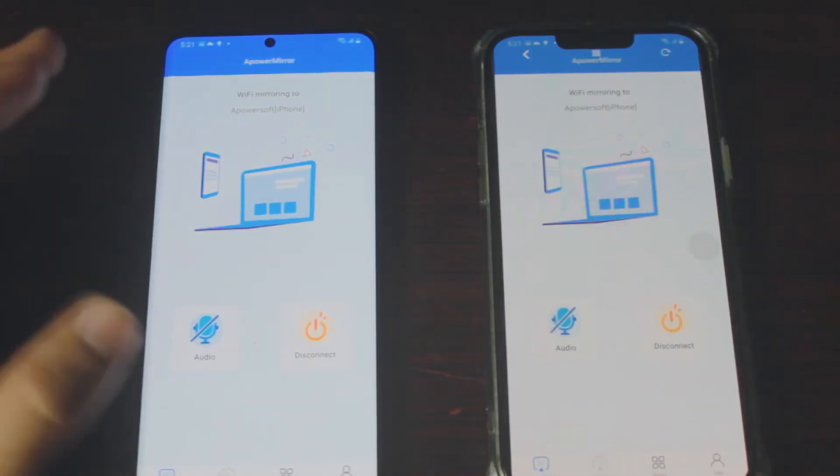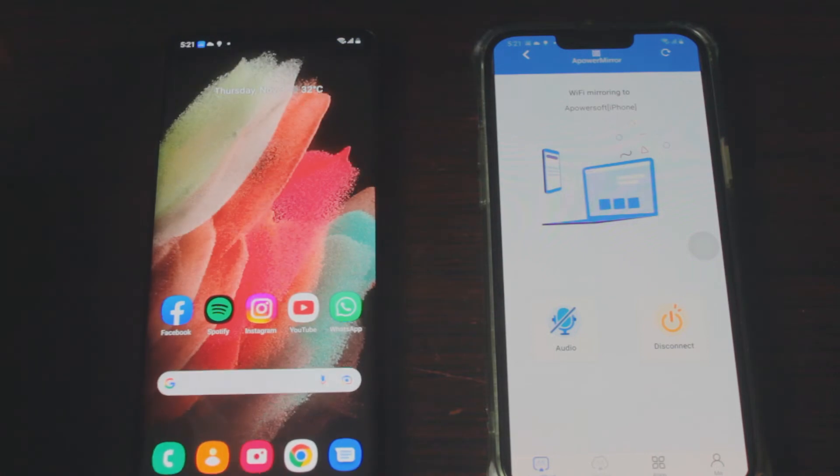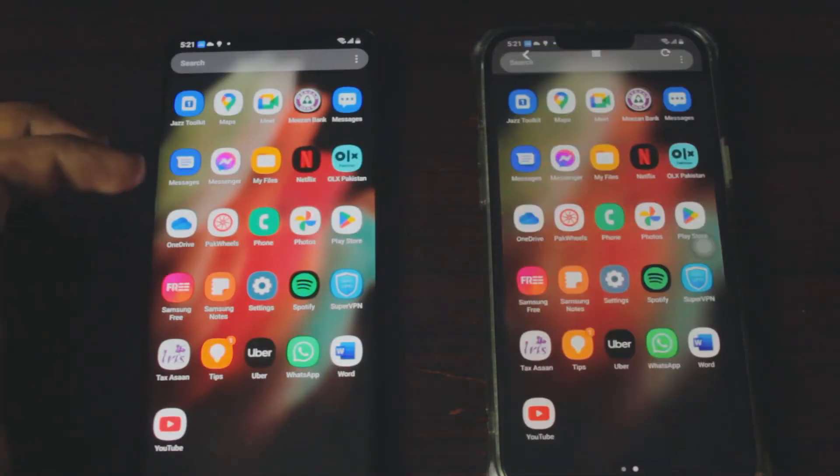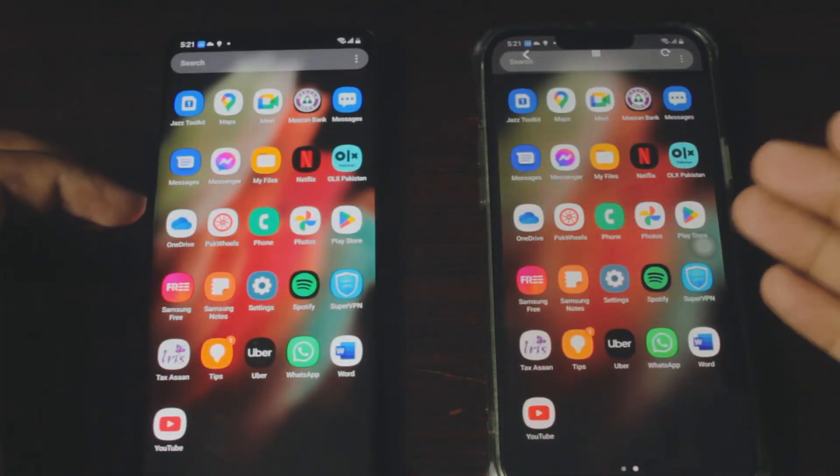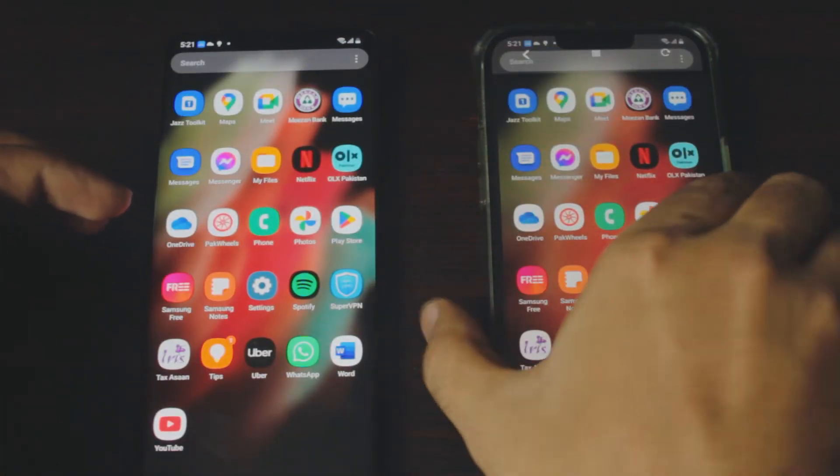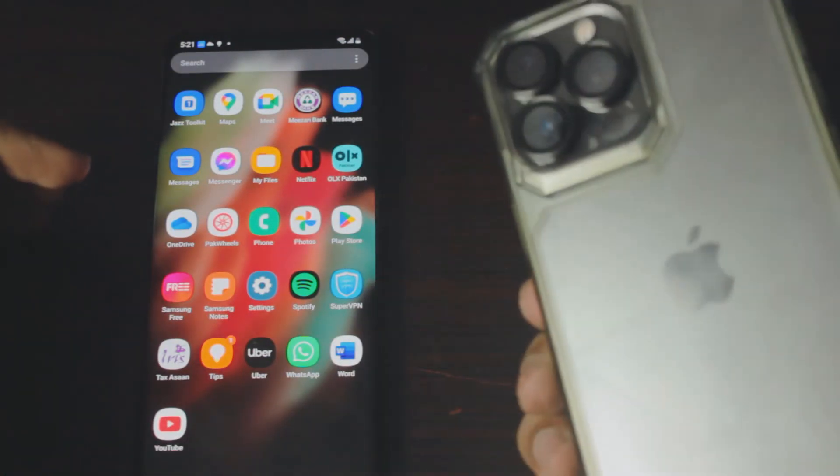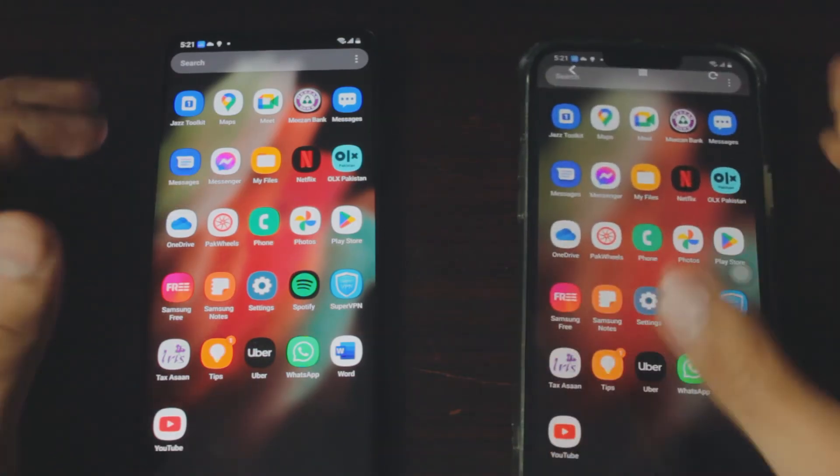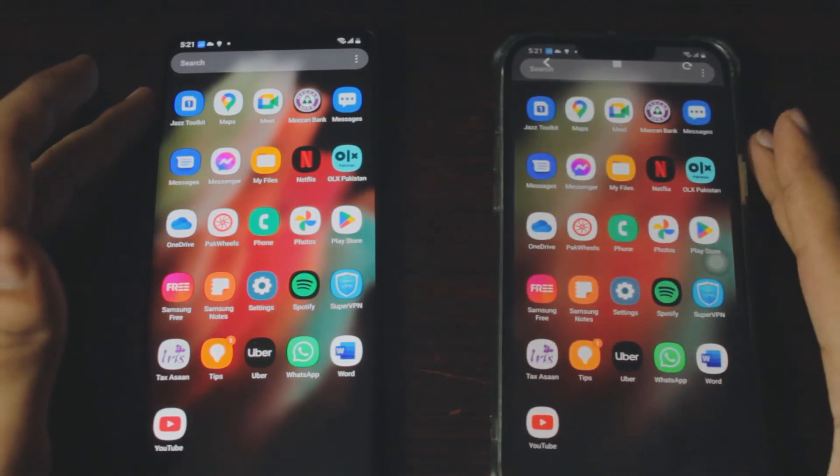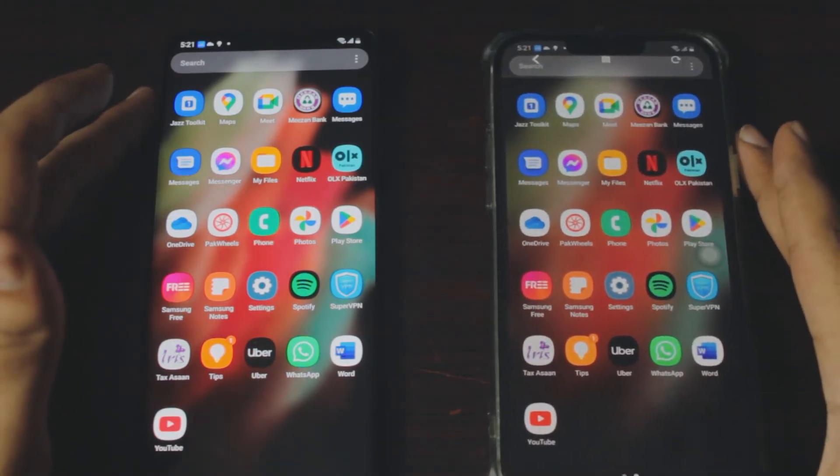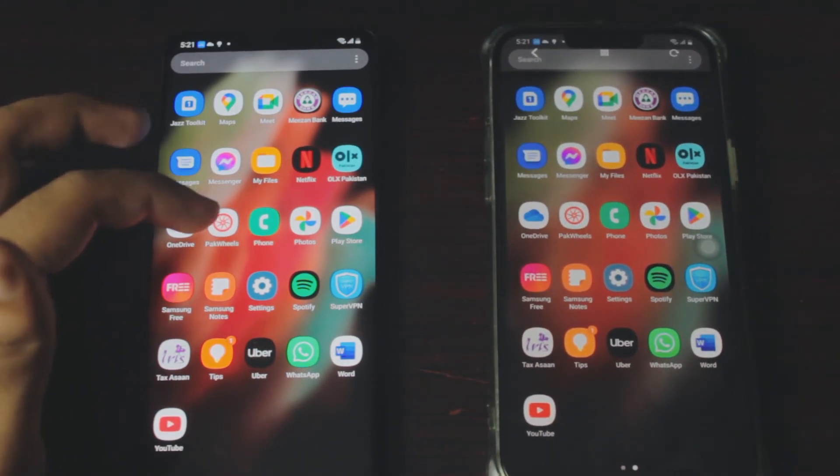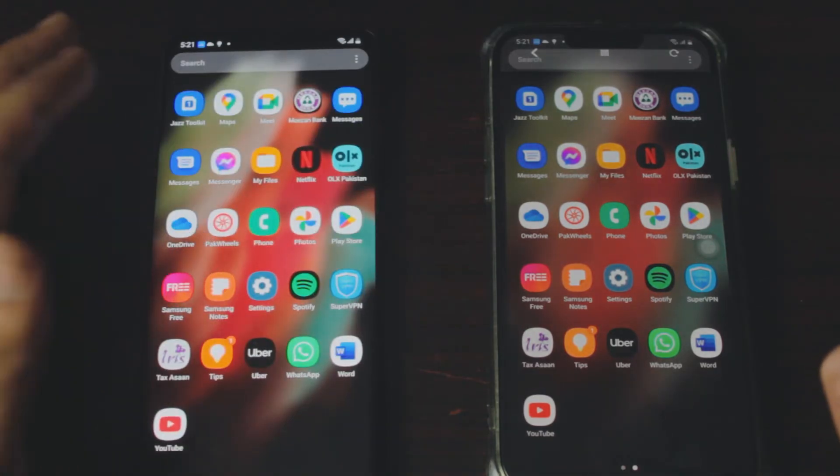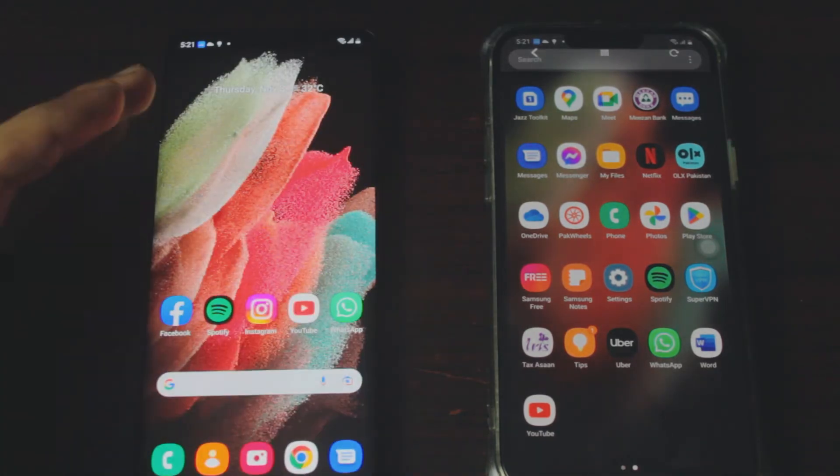It's actually that fast, literally took a couple of seconds and you're mirroring your Samsung phone to your iPhone. As you can see I'm using iPhone on my right and I am screen mirroring Samsung phone to my iPhone, it's not even a video.